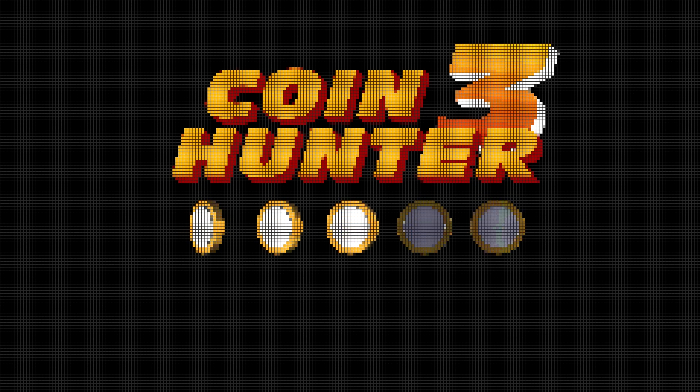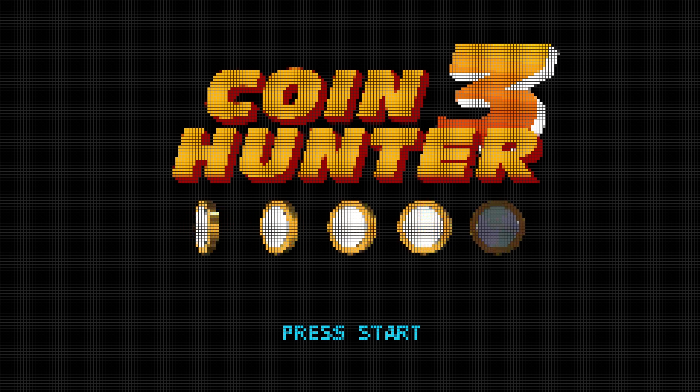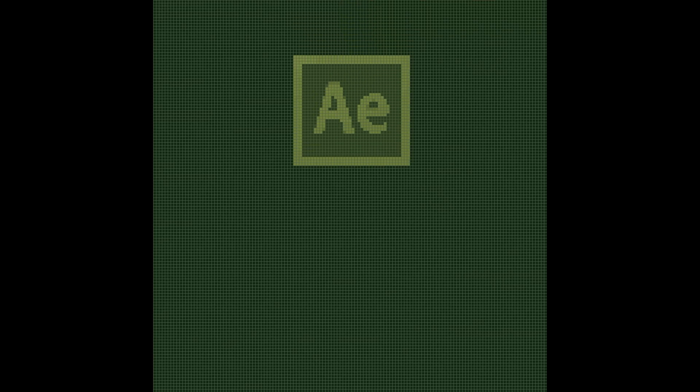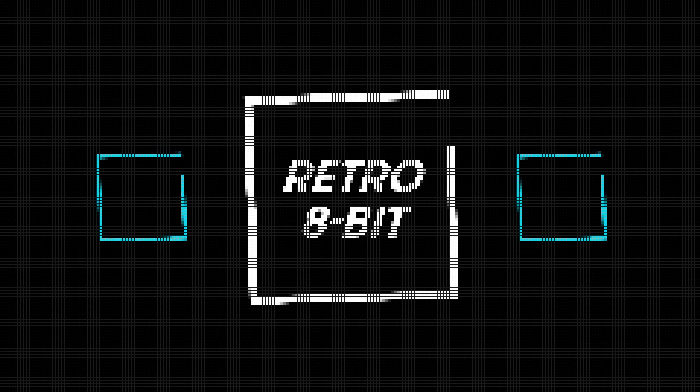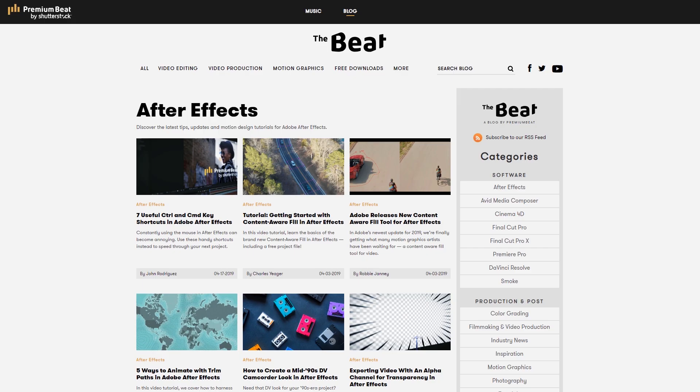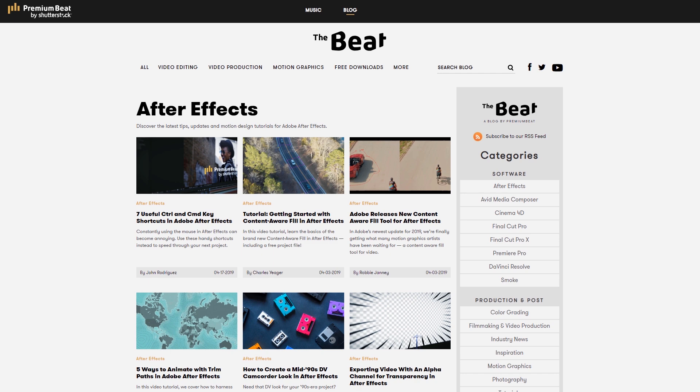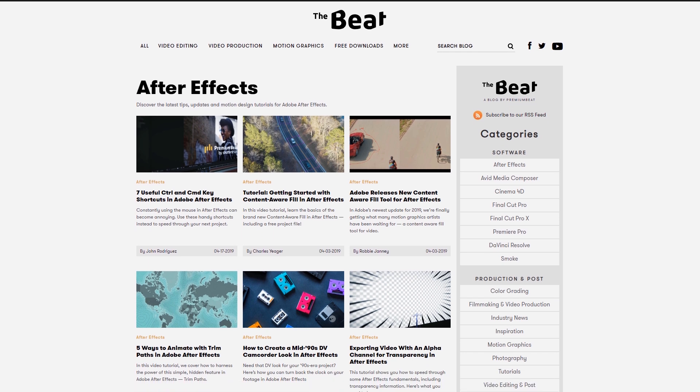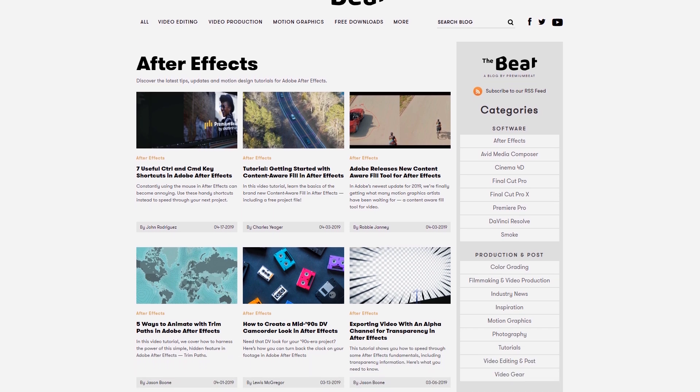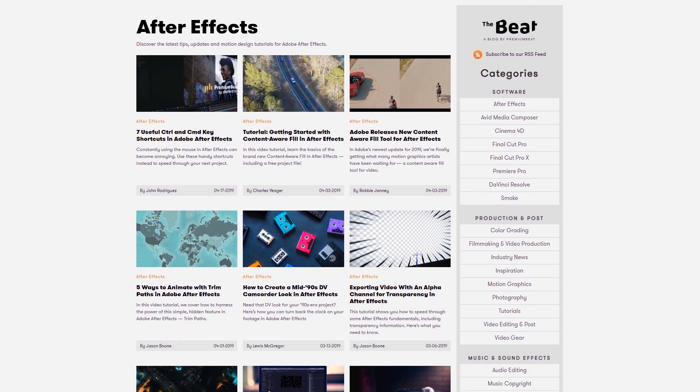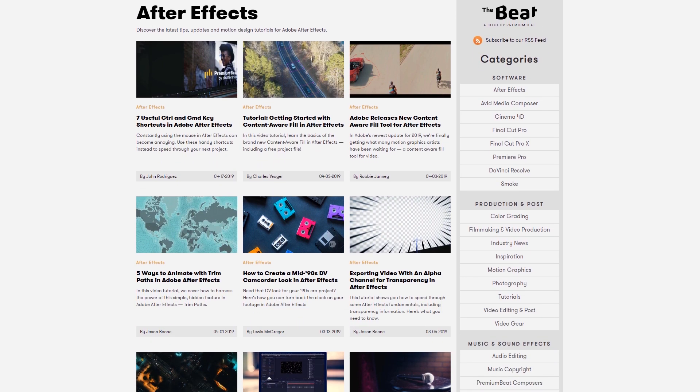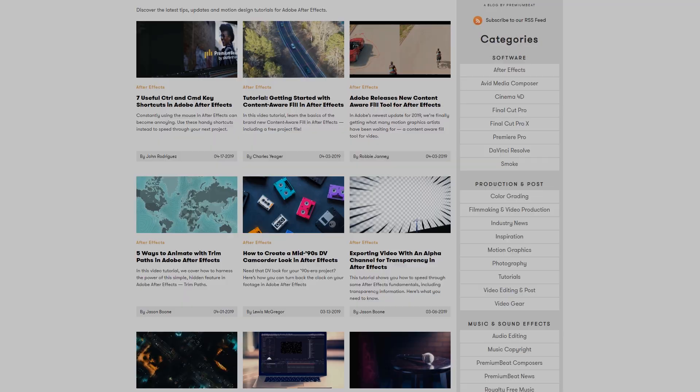Alright guys, hopefully you enjoyed this tutorial creating the 8-bit look inside of After Effects. I would definitely love to see some of the creations you guys make with this preset. And as always, you can find more tutorials like this one on the Premium Beat blog. Again, this has been Charles Jager with Premium Beat. Thanks for watchin'.